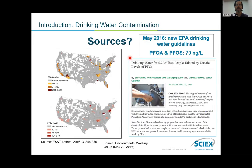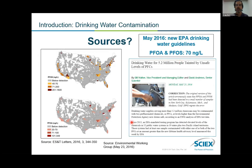Moving forward to closer to modern day, we now appreciate that drinking water in some cases is fairly heavily contaminated, certainly above the EPA guideline set for PFOA and PFAS of 70 PPT. This study from 2016 and these headlines suggest that millions of people in the United States are exposed to drinking water above these guidelines.